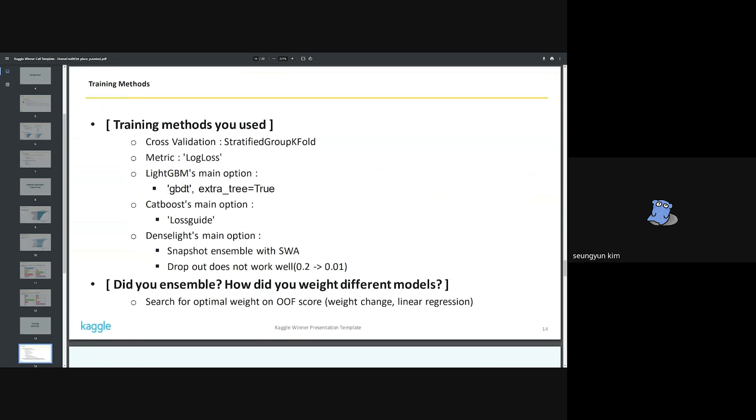For ensemble between models, weights were determined through the out-of-fold score for each fold in the train data set.